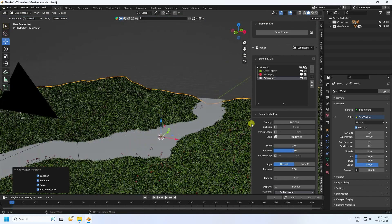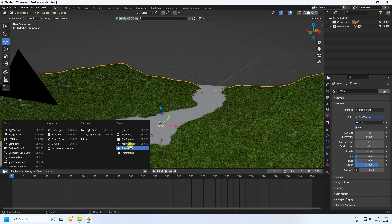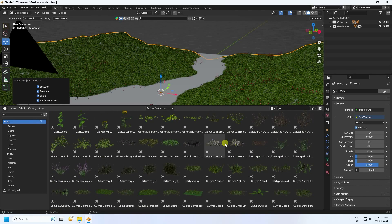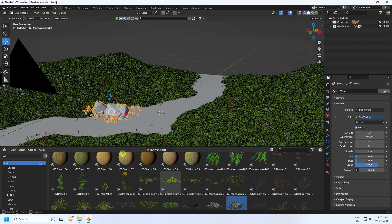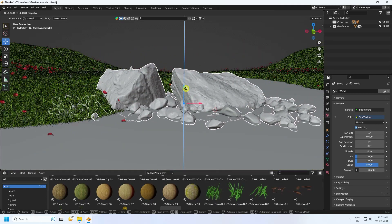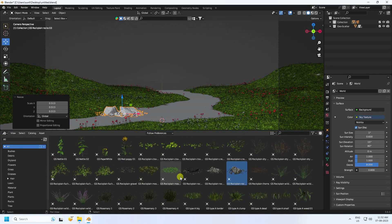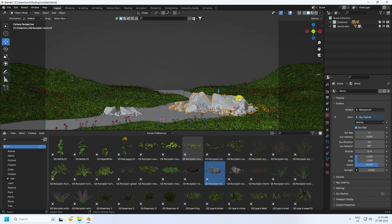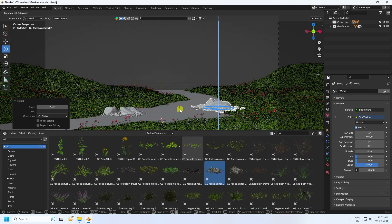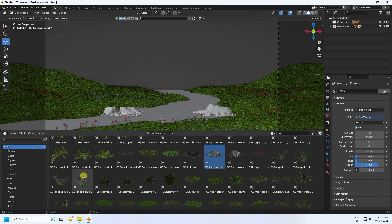Now I'll apply some rock effects. Go to the Asset Browser — there are different styles of assets. Apply a rock, attach it to the plane, and change the scale size. Check the camera. Apply a different style of rock, change scale size, and rotate it randomly. Attach it to the flow. Also add some wild grass and change its scale size.